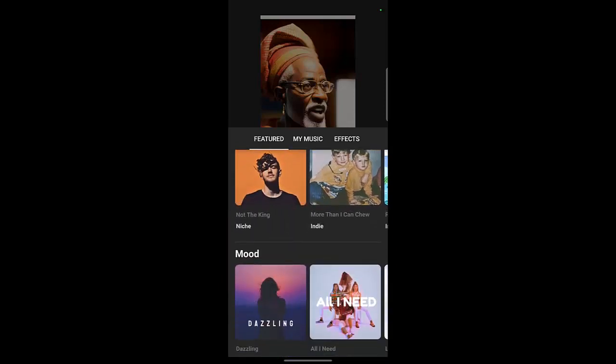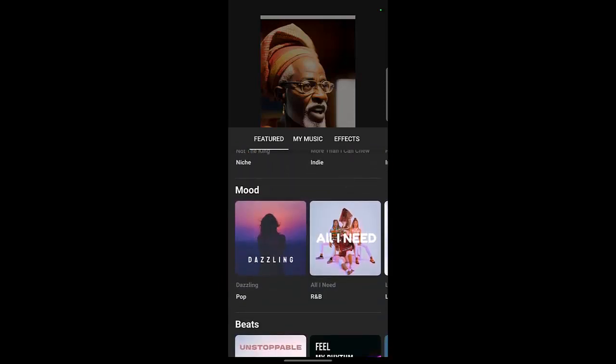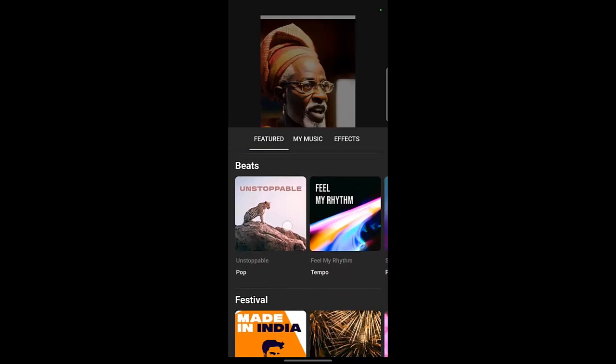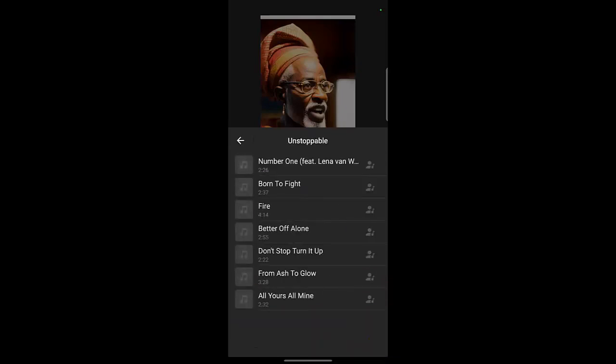Let's just look for something to use. 'Unstoppable' — that's nice.